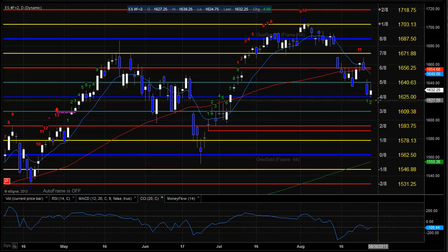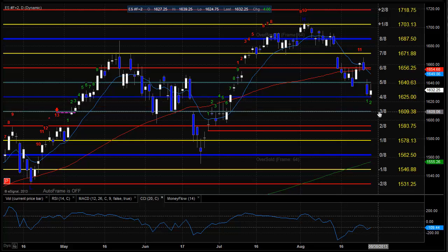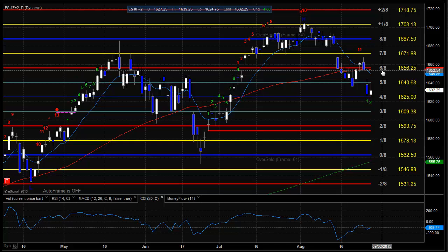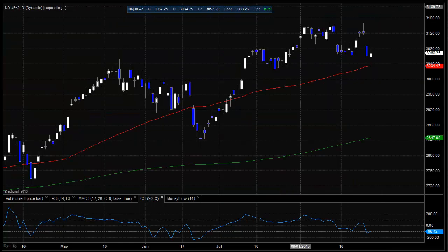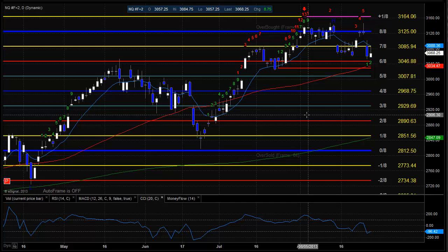Levels to watch to the downside: 4/8 at $1,616.25, then below that at $1,609.25. To the upside, the gap window from two days ago is going to be in play — that's $1,644 — and then, of course, the ultimate gap fill, which is going to coincide with the 6/8 level and also the 50 DMA, so a lot of important levels to watch there.